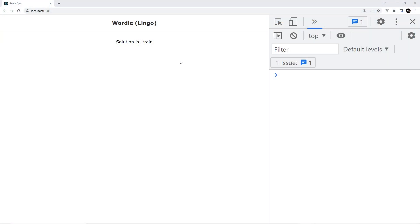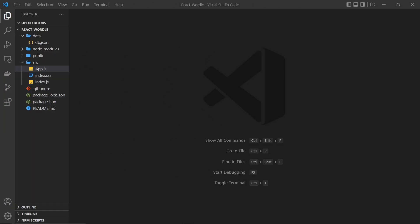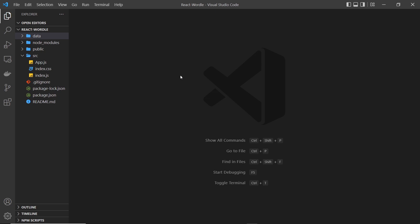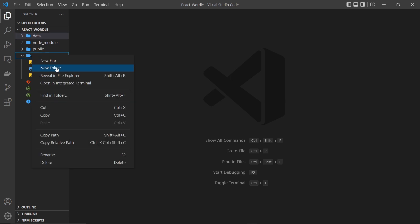Now we have our word list created and every time we refresh the page we're getting a different random word from that list, so now we can plug that random word into our Wordle game that we're going to create. To create this game we're going to have to write a fair amount of game logic to track the user guesses, colorize the letters, check if the guess is correct, etc. The approach I'm going to take is to make a custom Wordle hook where we can write all of that code and game logic, and then we can just use that hook from our React components. This way we're keeping the UI of our application separate from most of the logic. So let's make a hooks folder inside the source folder.